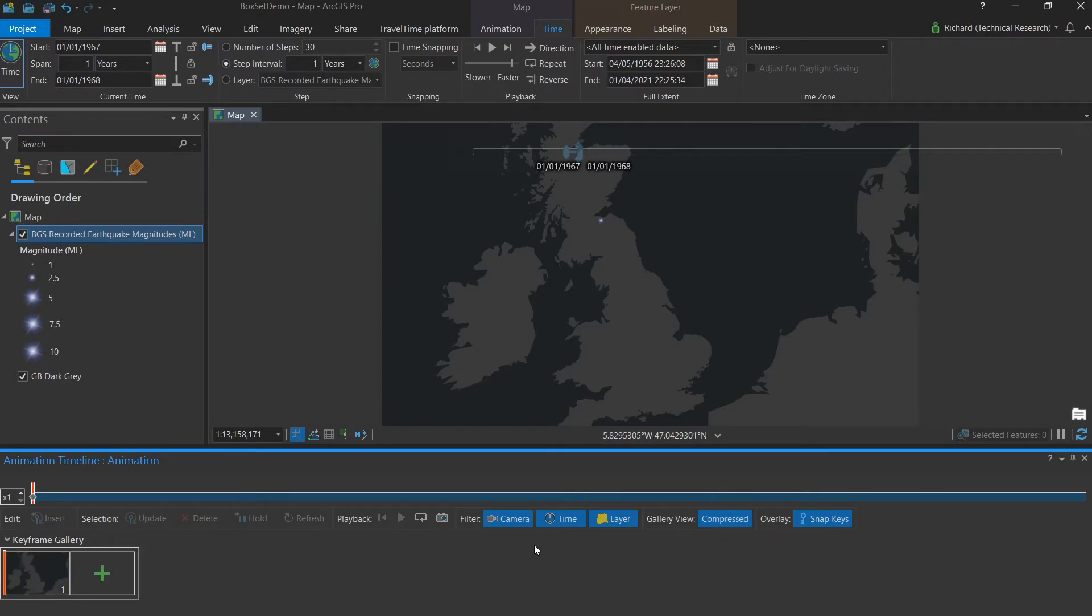So now we want to capture the next 53 years worth of data in just one more keyframe. Again, we'll check the span, time and extent.